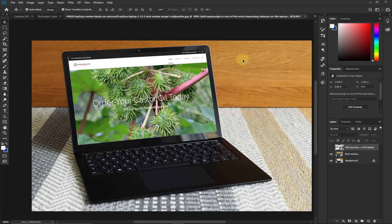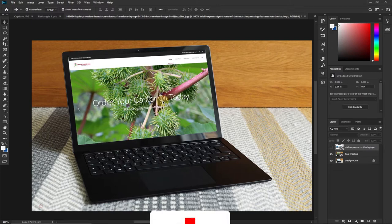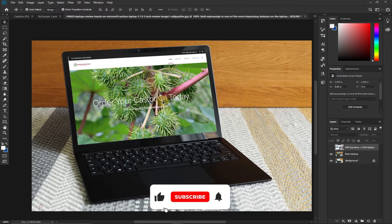Hi there, once again welcome to my channel. In today's tutorial we're going to learn how to create a website mock-up in Photoshop, so you can use your own techniques to create this — and that's what I'm going to teach you in this tutorial. Stay tuned, remember to subscribe to this channel, and don't forget to turn on the notification bell so you don't miss any of my upcoming video tutorials.